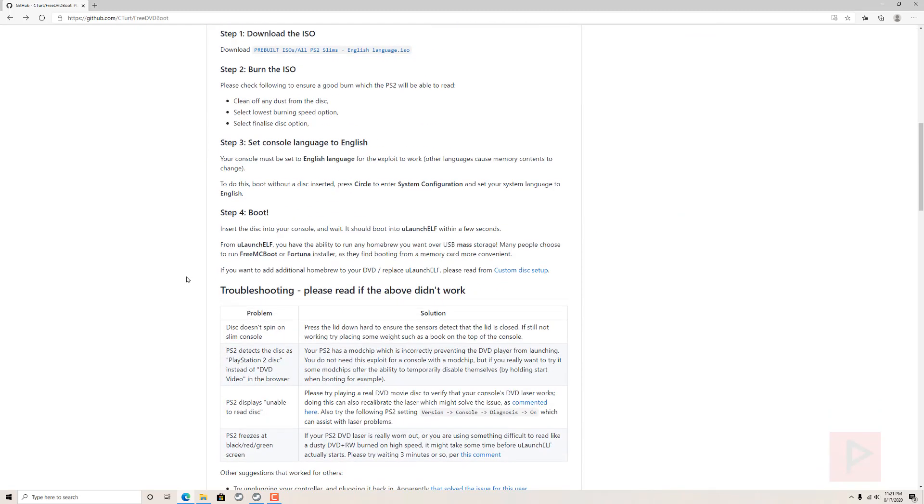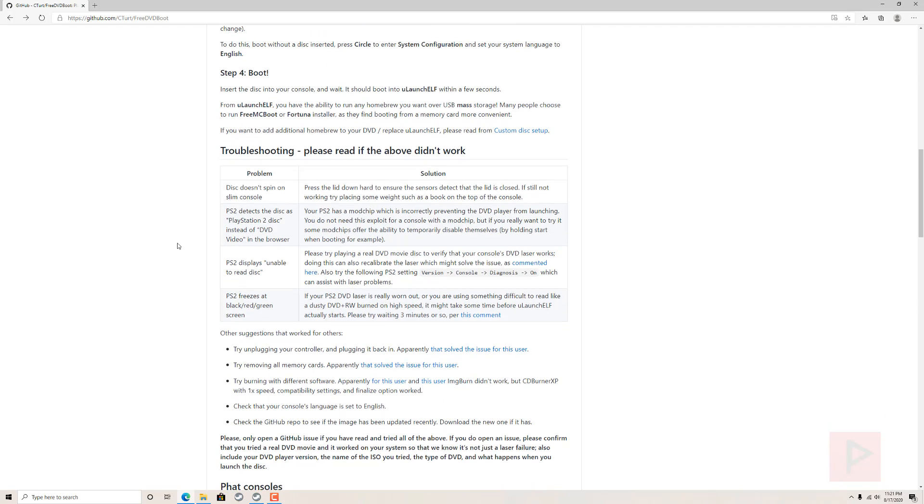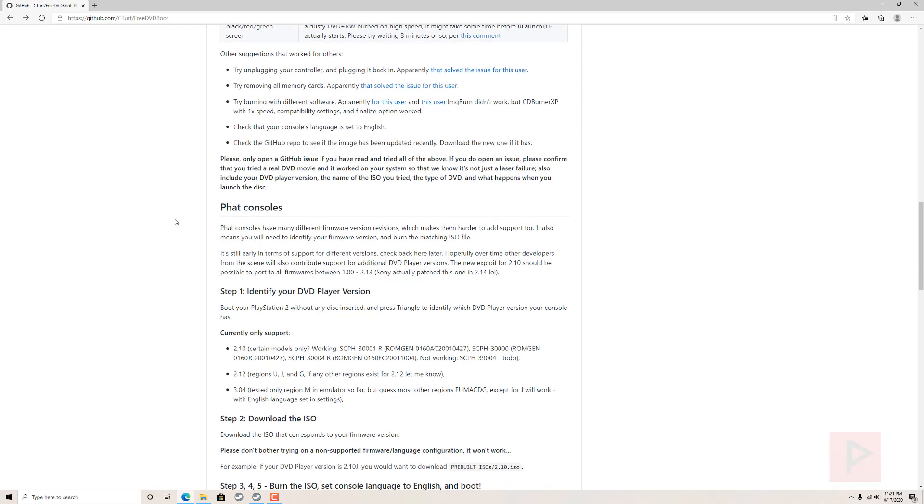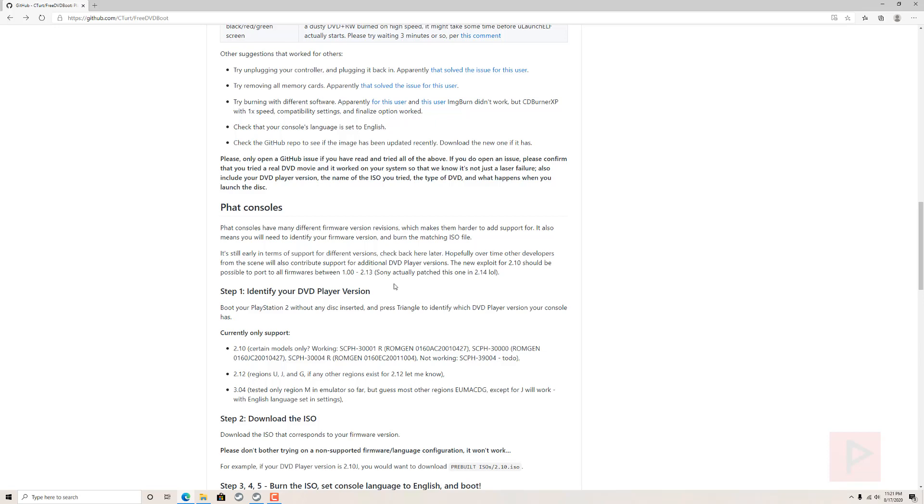If you take a look at the video description I'll have a link to the github for C-Turt's awesome work that he's been doing recently. As of the time of this recording we have version 2.10 exploit for the FAT PS2. Technically over time it may be possible to port this to all firmwares between 1.00 and 2.13. I have a FAT PS2 unfortunately it's not 2.10, it's like 1.20 I think, so I'm gonna have to wait, but at least my slim works fine with FreeDVD Boot.